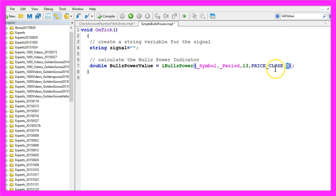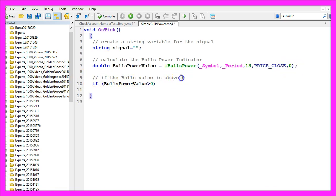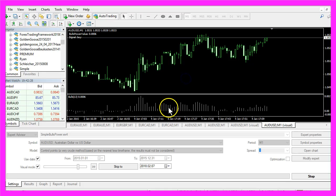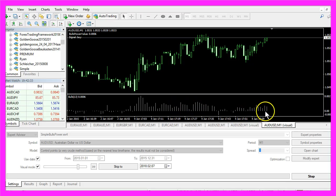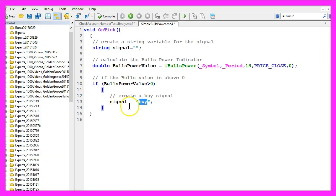If the Bulls value is above 0 and the histogram is drawn above the line here, we consider that to be a buy signal, so we assign the word buy to our signal variable.